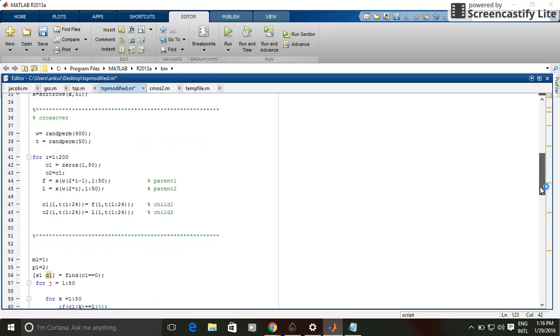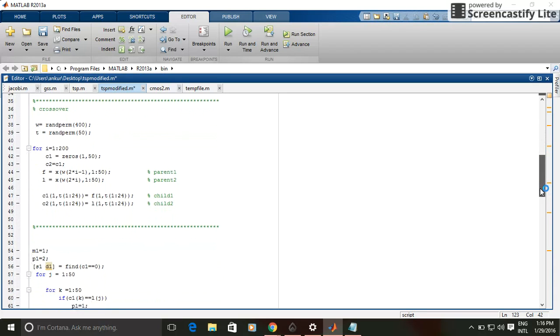After that, I did crossover for increasing my population size from 500 to 900 using 80% crossover probability. So this is the code for doing crossover.